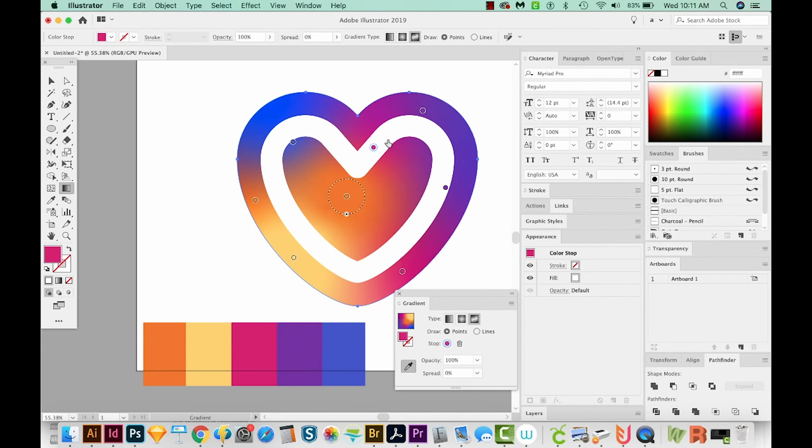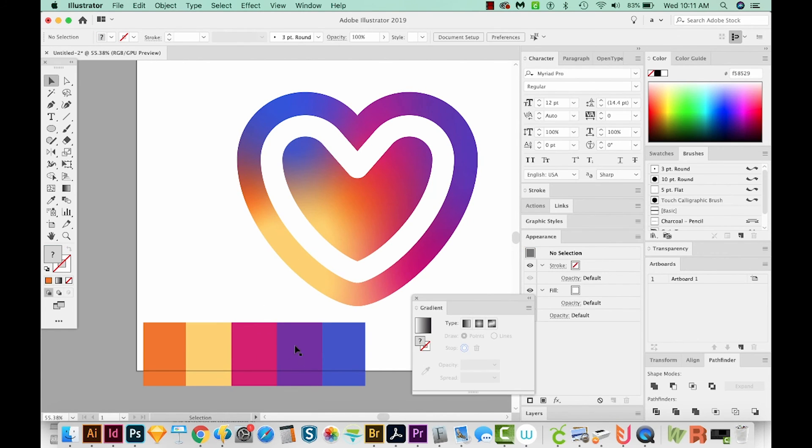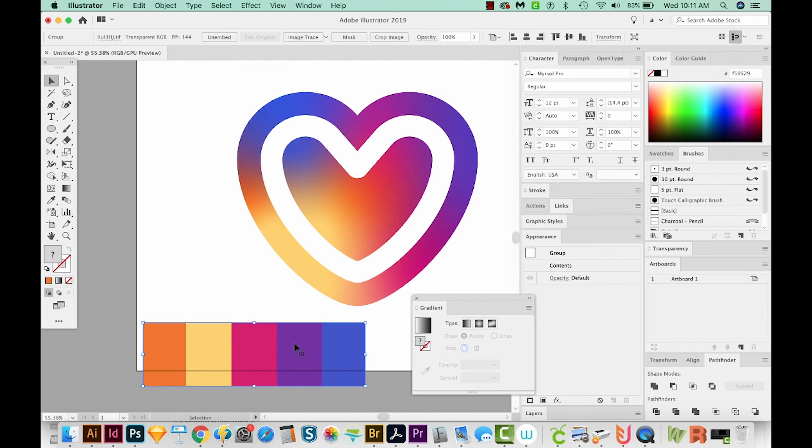And you can see that it's not really affecting our white. And that's because it's a stroke that's on top of the fill. And we're working with the fill right now. I think we're finished. And now I can just delete this color palette.